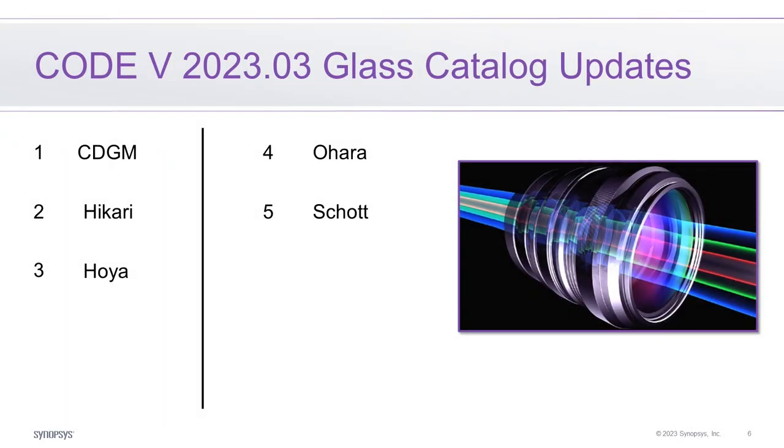As with any Code V release, glass catalogs are brought up to date. In this release, the CDGM, Hikari, Hoya, Ohara, and Schott glass catalogs were recorded.